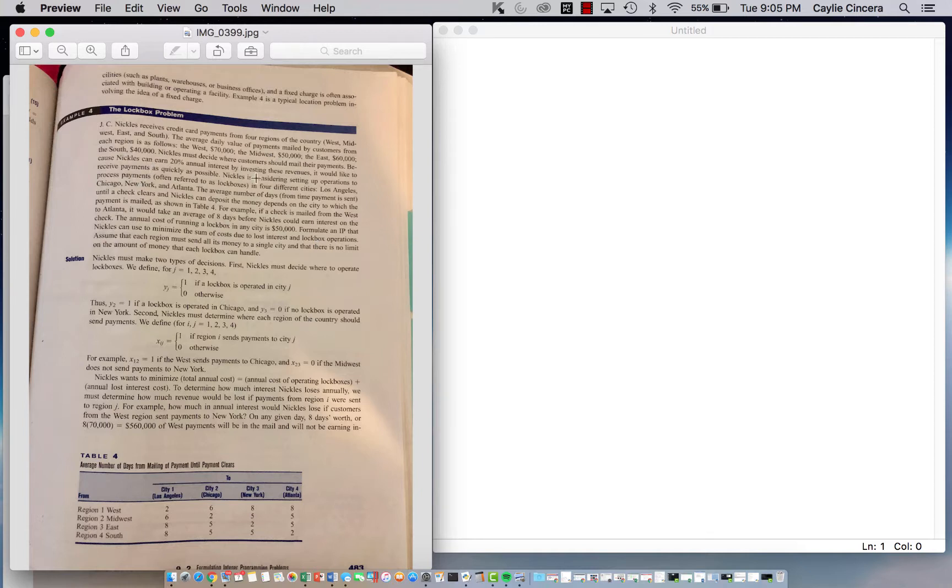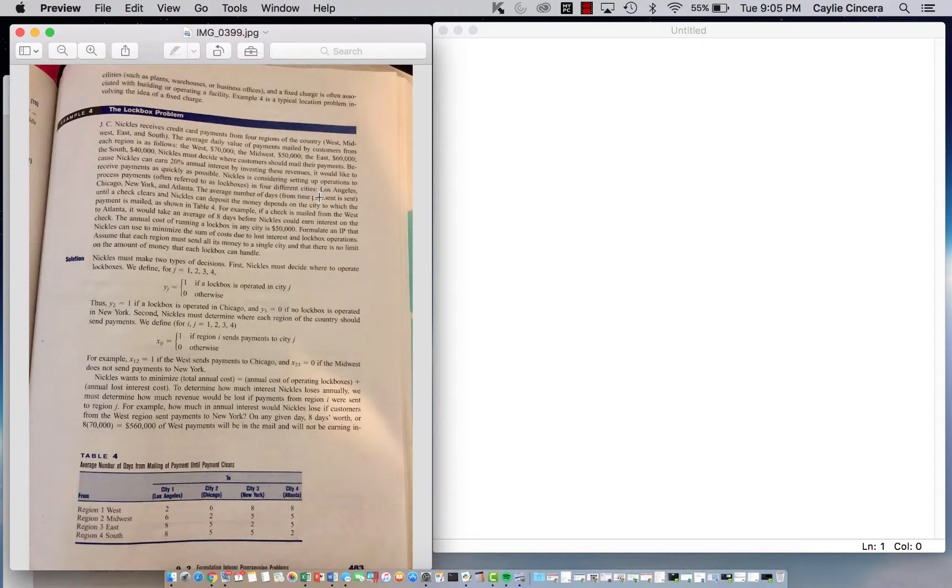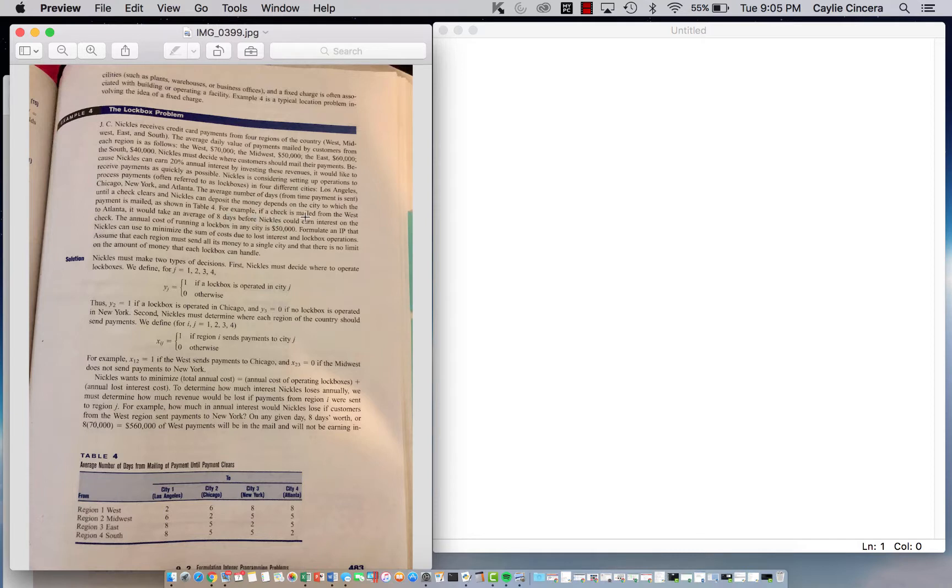We have to decide where the customers are going to mail these payments. We can earn 20% annual interest by investing these revenues. The different options of cities we can set up operations in are Los Angeles, Chicago, New York, and Atlanta. The average number of days until a check clears and we can deposit the money depends on the city it was sent to and the region, and that's down here in this table.